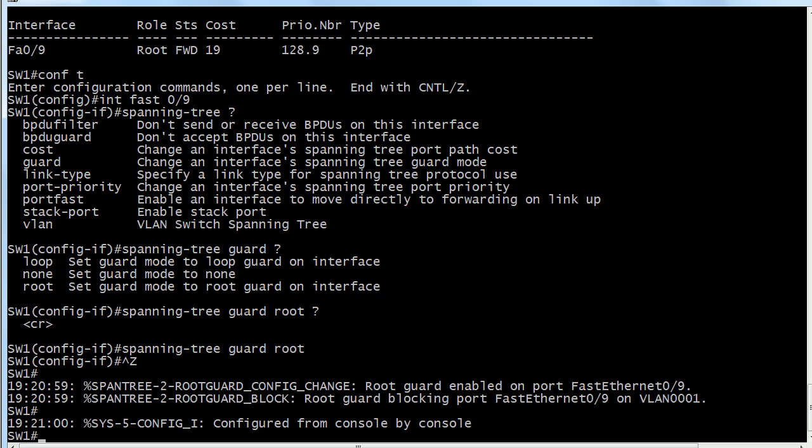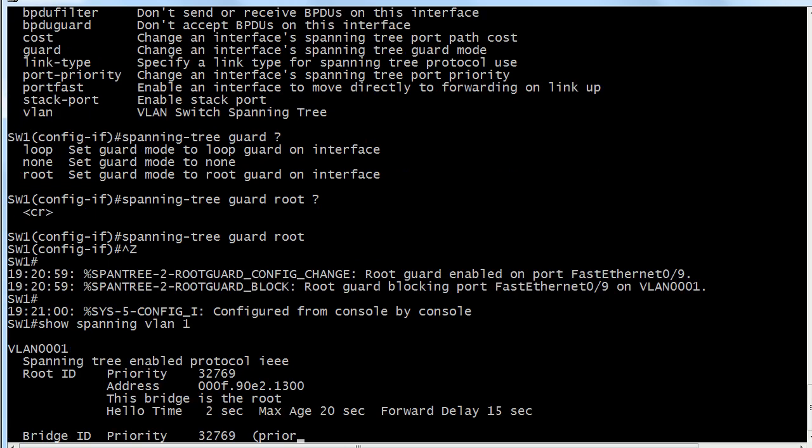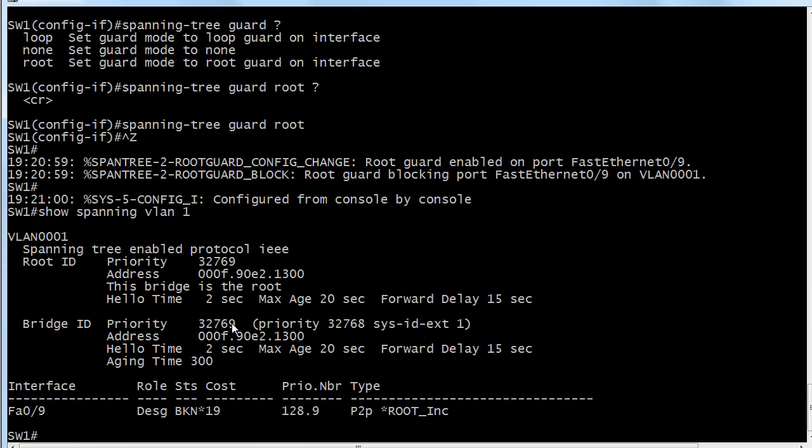Let's run show spanning-tree vlan 1 now and we should see that root 1 has indeed become the root.